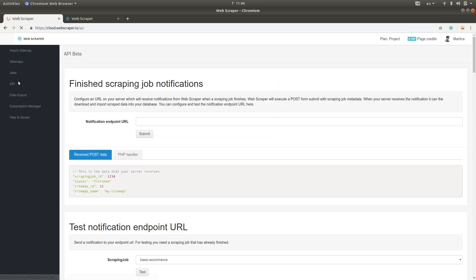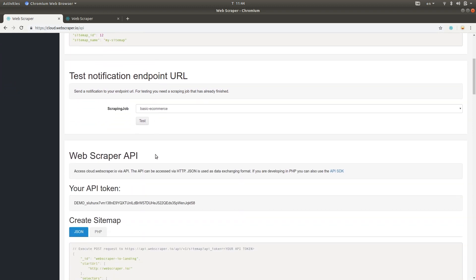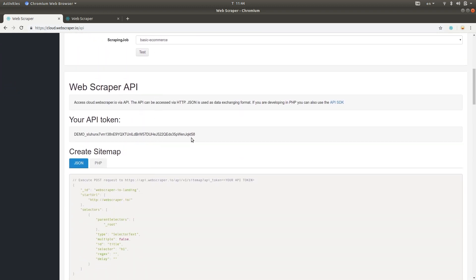In the API page, you can configure a webhook endpoint which will be pinged every time a scraping job finishes. Here, you can also find API Token, which can be used to manage your account via API.